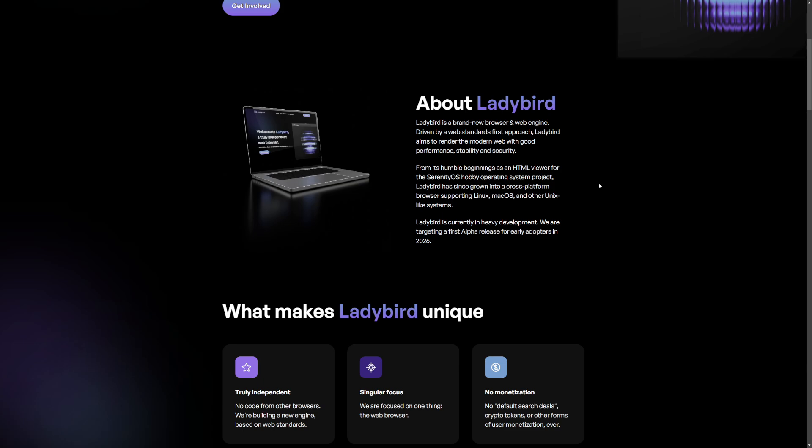It's gonna be interesting to see how this does. Looking at the copy here, it says they want to render a modern web with good performance, stability, and security. So they have their priorities set well.